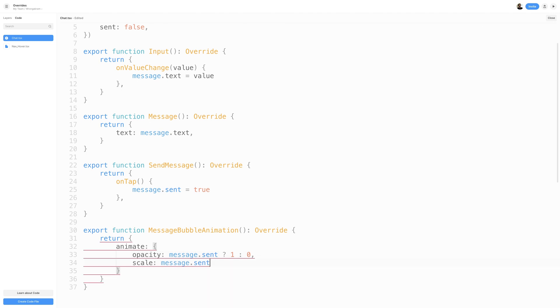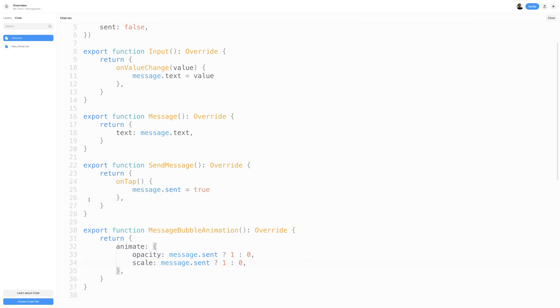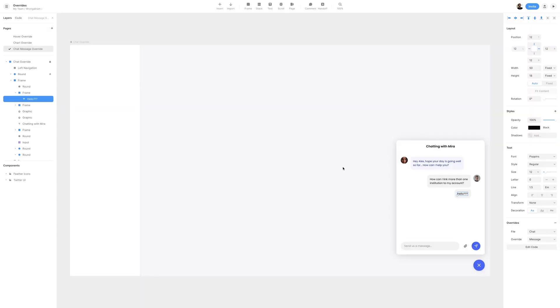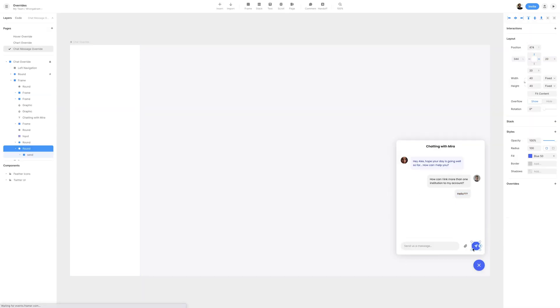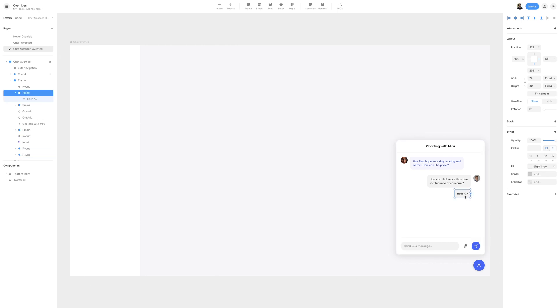We'll switch back to our Layers panel, and then selecting the Send icon, I'll add an override, selecting the File as Chat, and the override as Send Message. Then selecting the Speech Bubble, I'll add an override of File Chat, and the override as Message Bubble Animation.